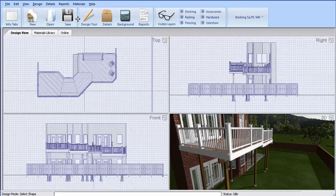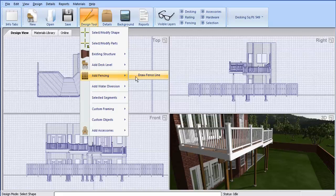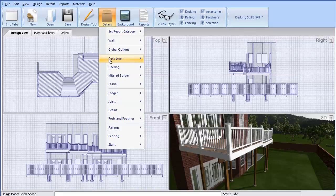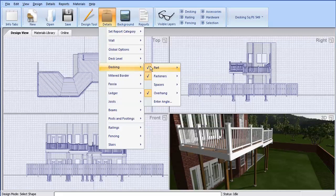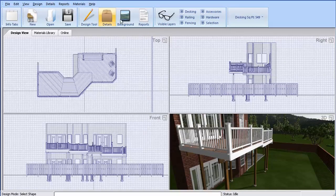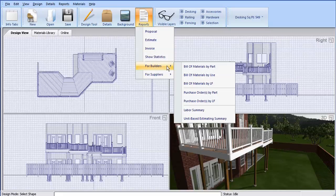The Design Tool menu is used to add objects to a design, including fencing. The Details menu is used to modify the details of any object already in the design. And the Reports menu is used to generate proposals, estimates, and takeoff.